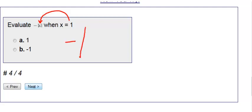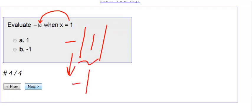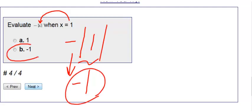I deal with the absolute value of 1 which is 1. Bring down the negative sign. Therefore, I get an answer of negative 1.